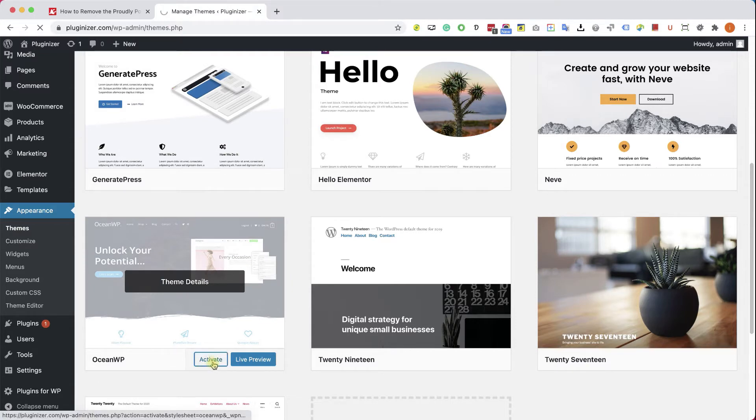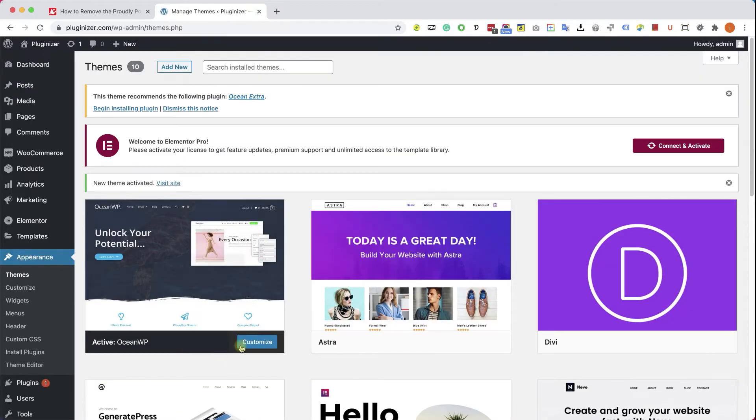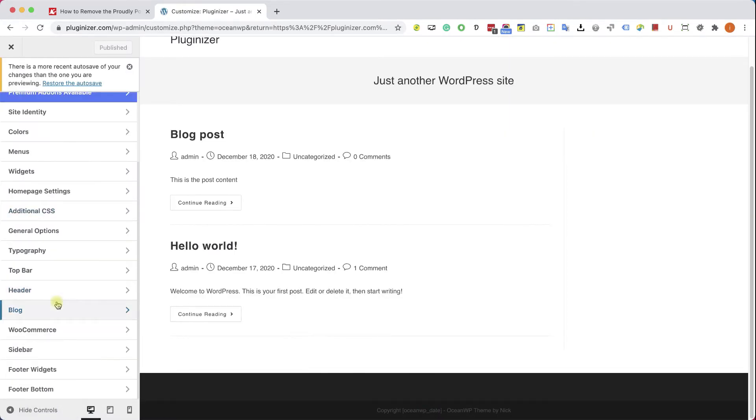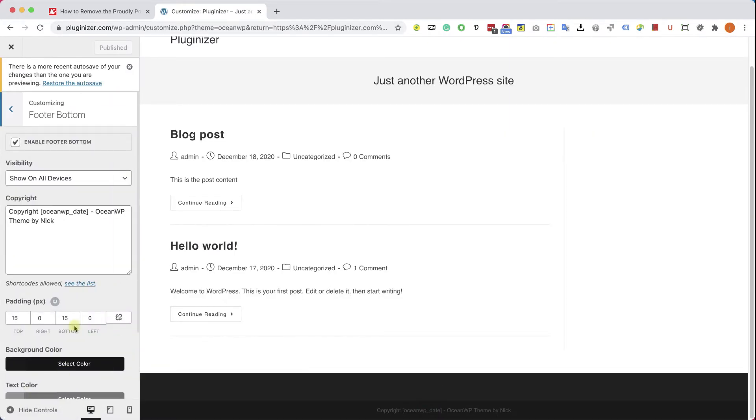For example, this is the OceanWP screen, and we can see that here inside the footer bottom tab, we have the option to modify or change or delete this text over here.